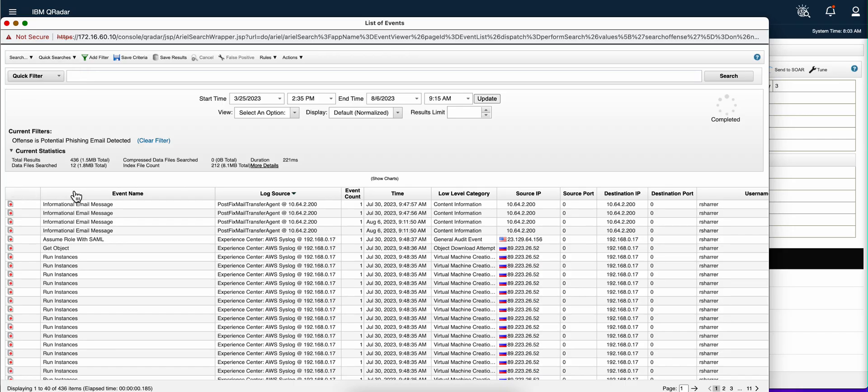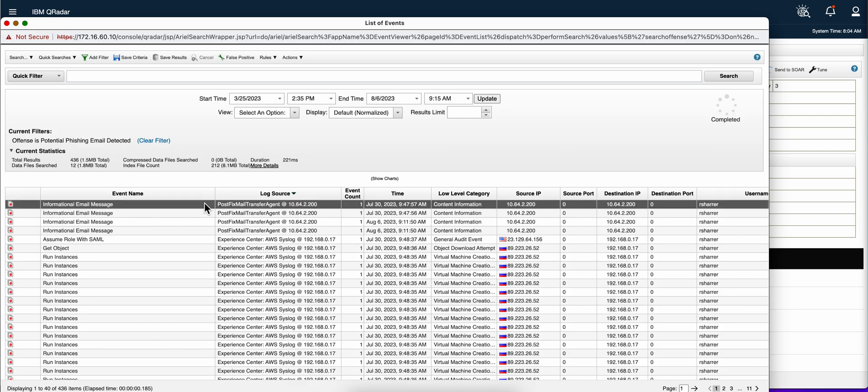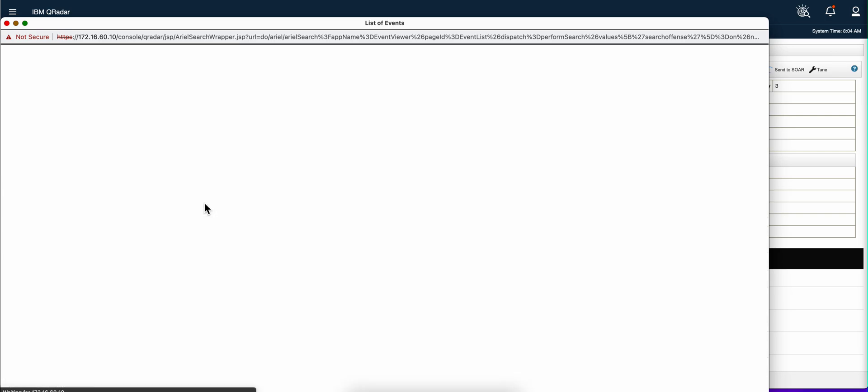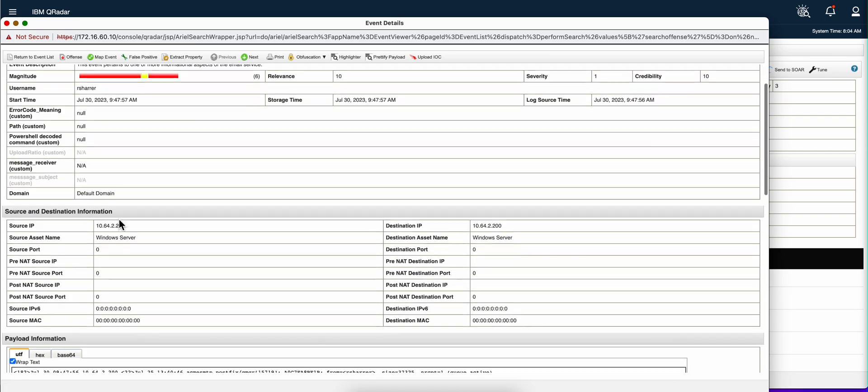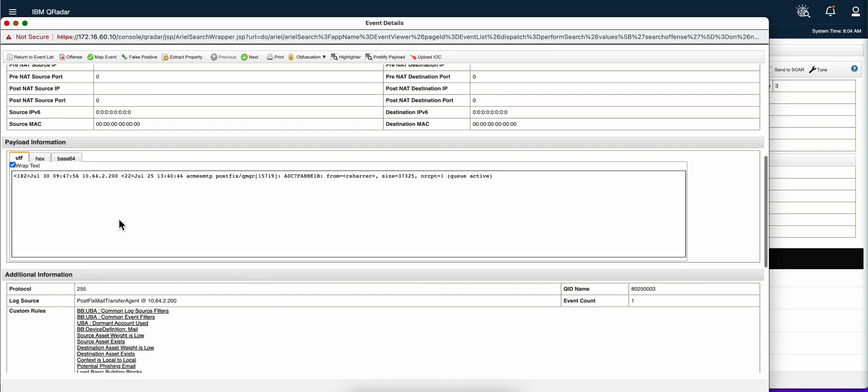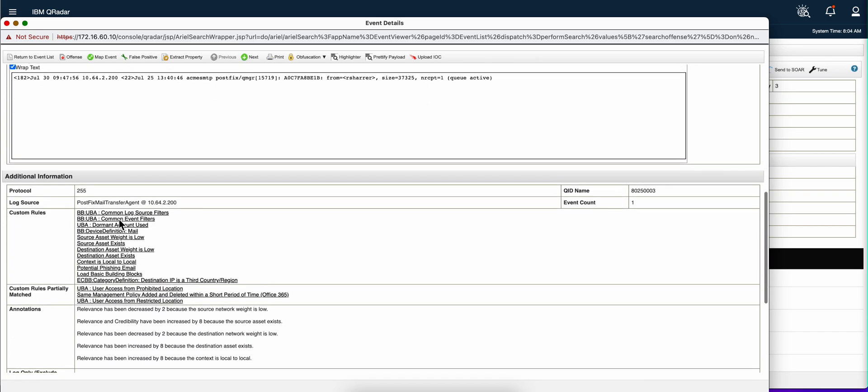So here we have some events. And we know that these events already contributed to an offense because of this icon in here. But when we open the actual event, and this happens with all the events in Curator, you have a section here that says which rule this particular event satisfies. Here are the entire list of those rules.